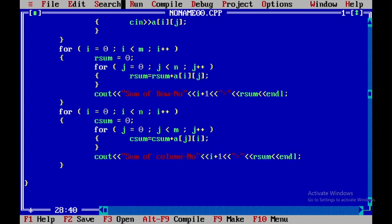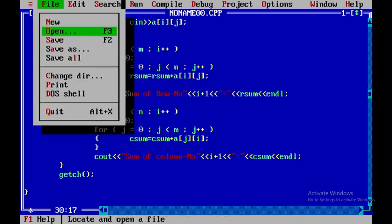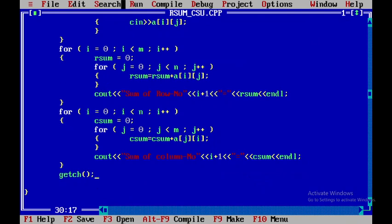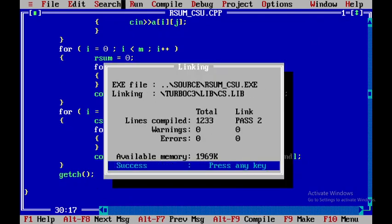To display the column sum, I'll add a cout statement: 'Column number' followed by i+1, '=' and col_sum. I'll also add a getch() function at the end. Then I'll save the file, naming it 'row_sum_column_sum', and press Enter.